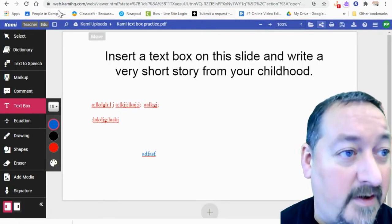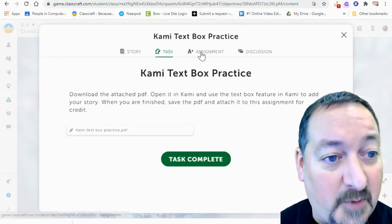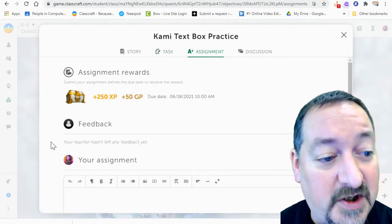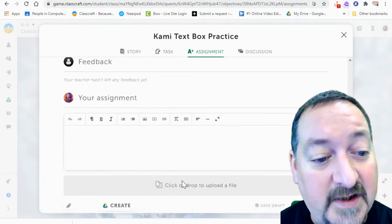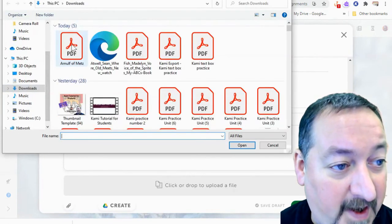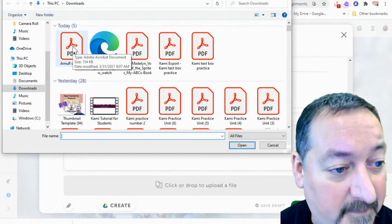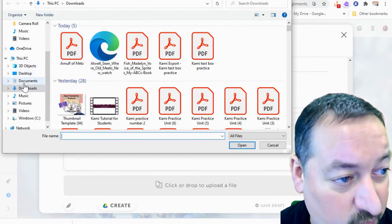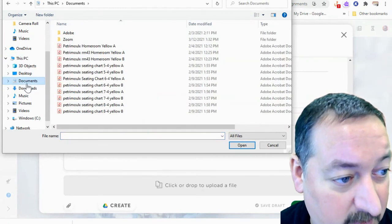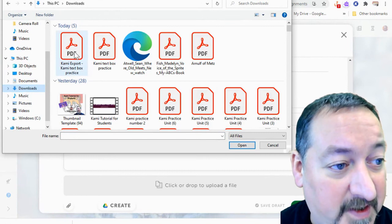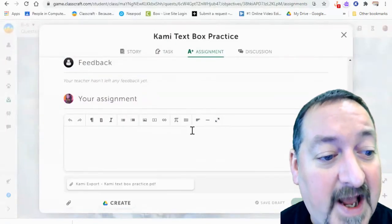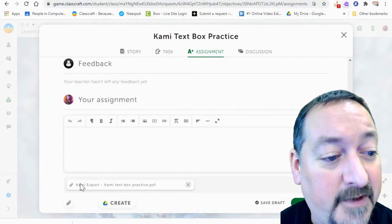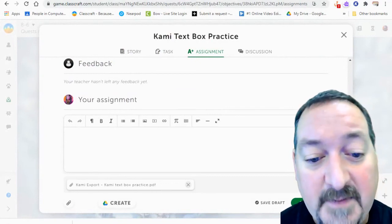Attach it in Google. Or I'm going to come back to Classcraft. And I'm going to go to the assignment. And this is what you're going to do for me. You're going to click either in this gray area and find your copy from Kami, which is right there. I had to refresh it. So it's in my downloads folder. And I'm just going to double click that and it's going to attach my file right to my Classcraft assignment.